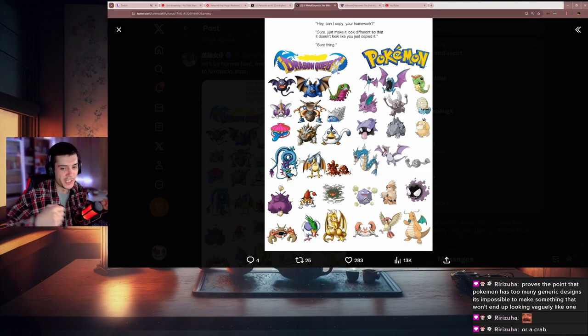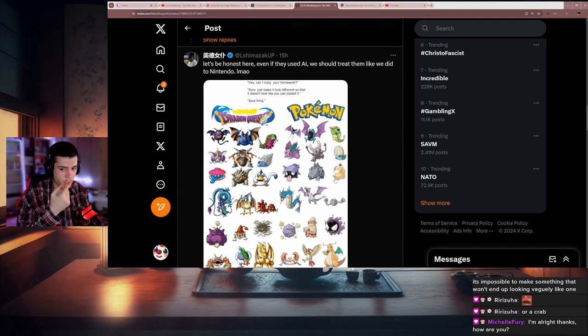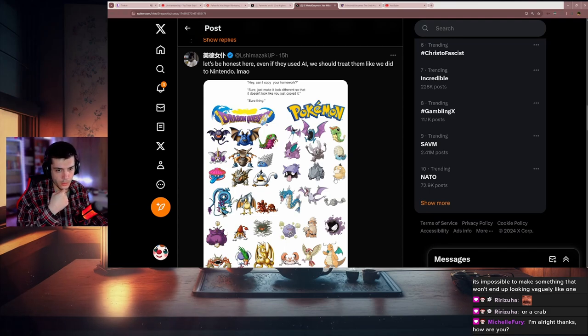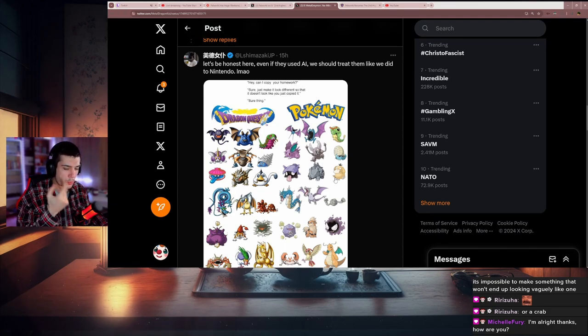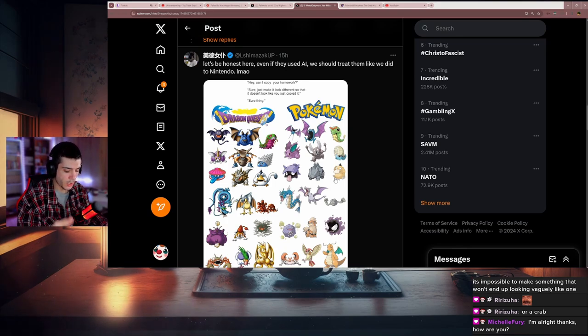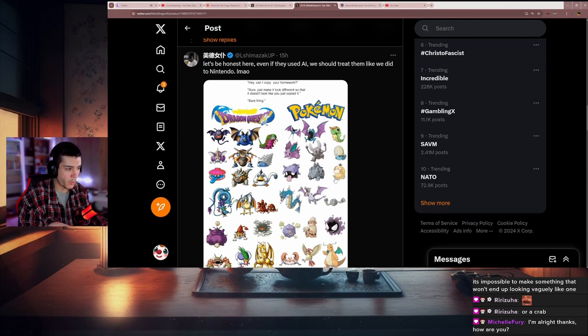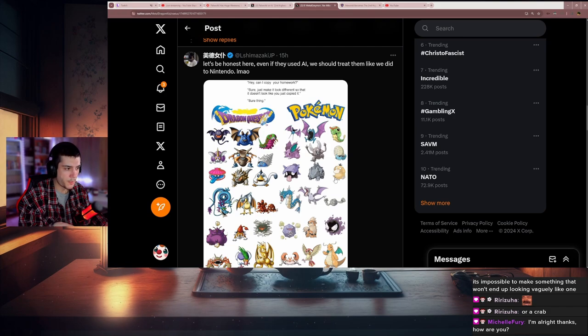How many Pokemon are there nowadays? At this point, they have so many Pokemon that no matter what other game comes out that's the same idea, something will look like one of the Pokemon, and they're gonna start blaming them for stealing.